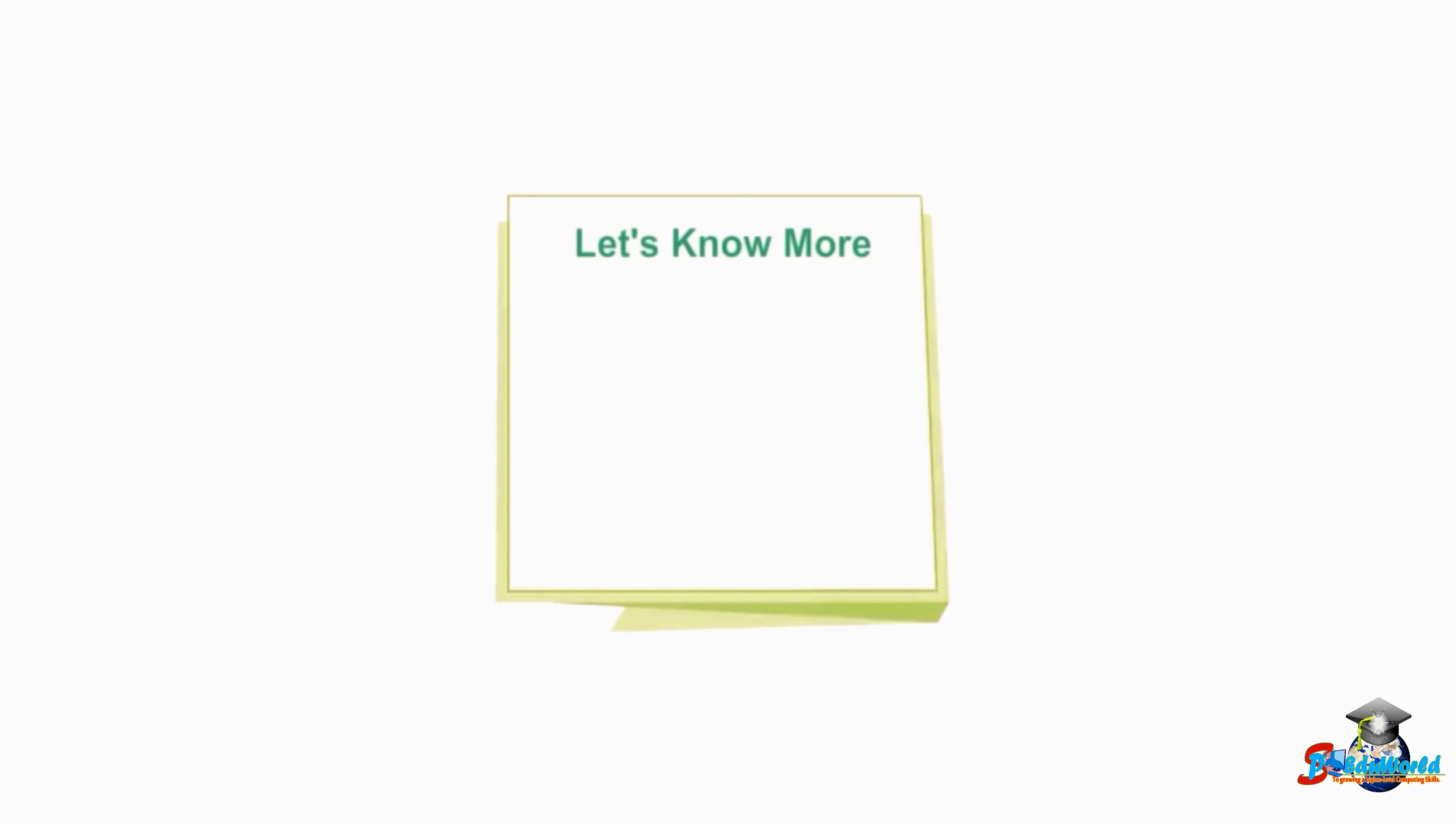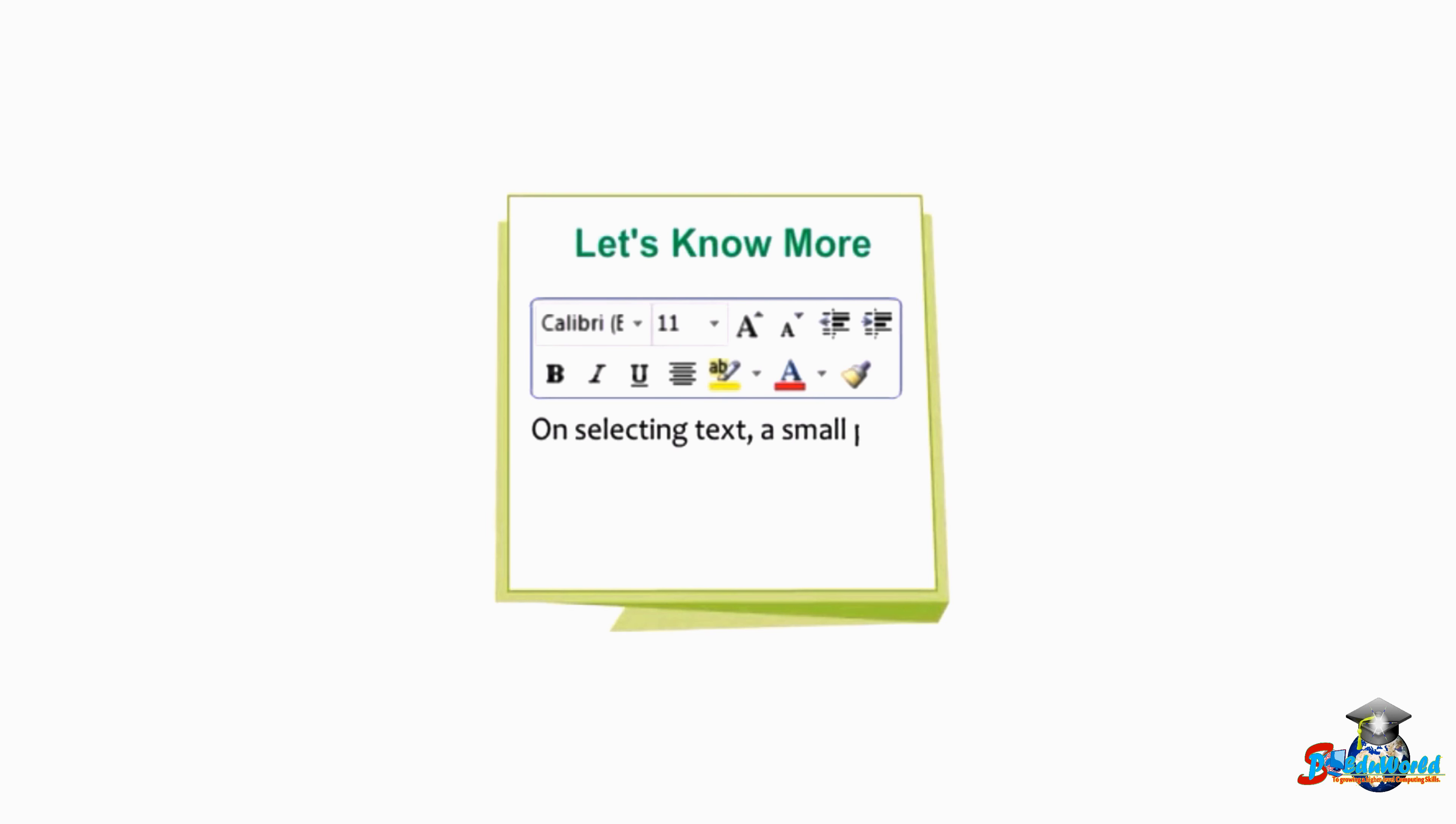Students, know the fact that when we select the text, a small pop-up window appears which has the basic formatting command buttons.